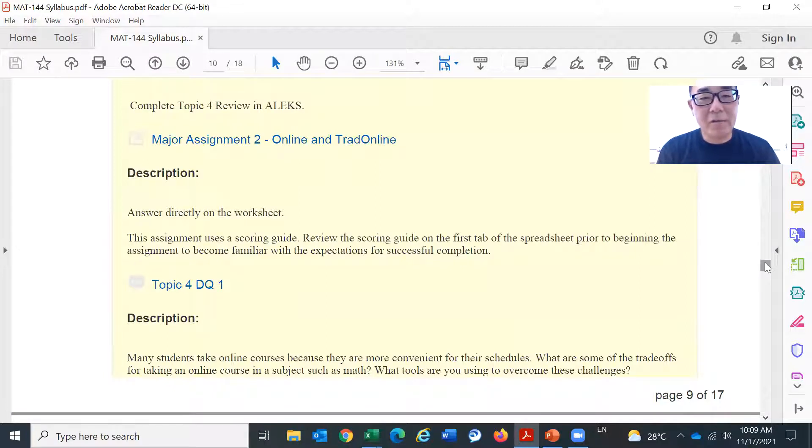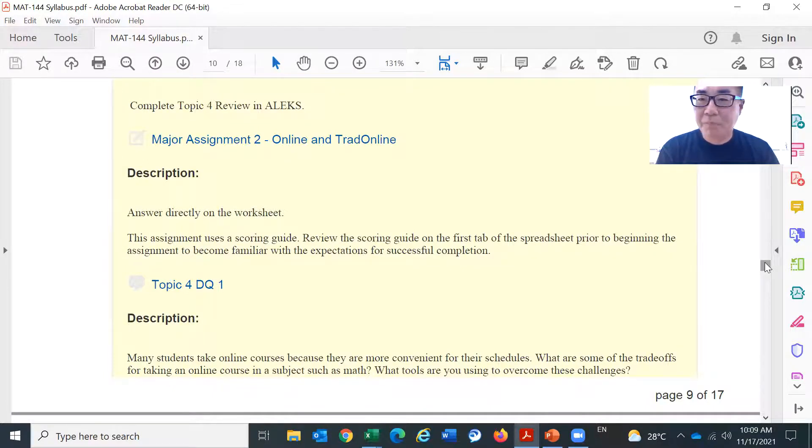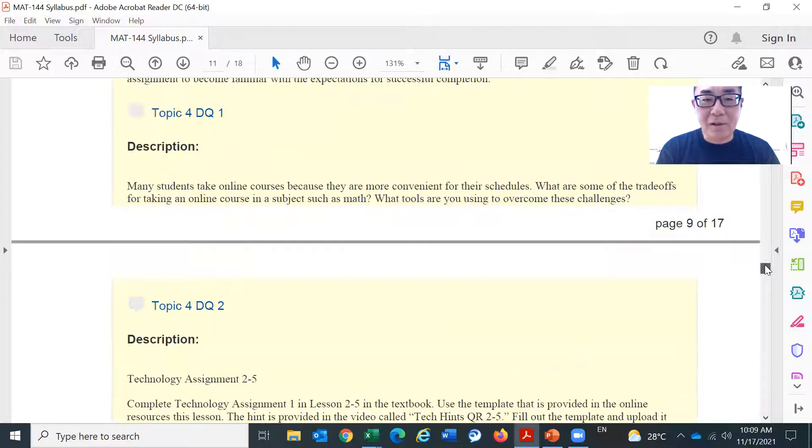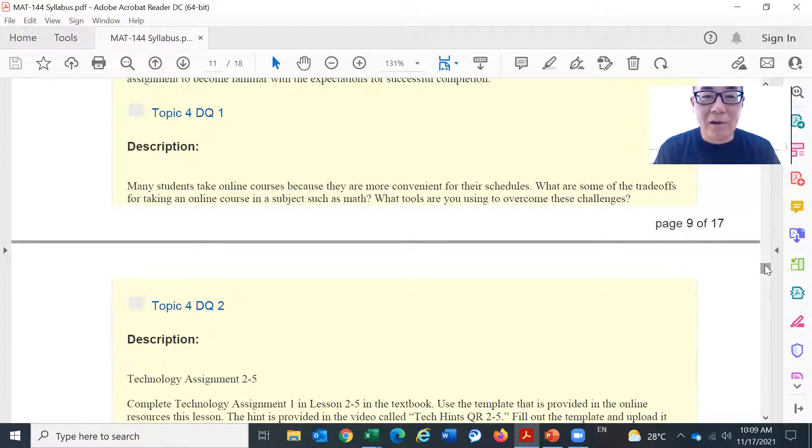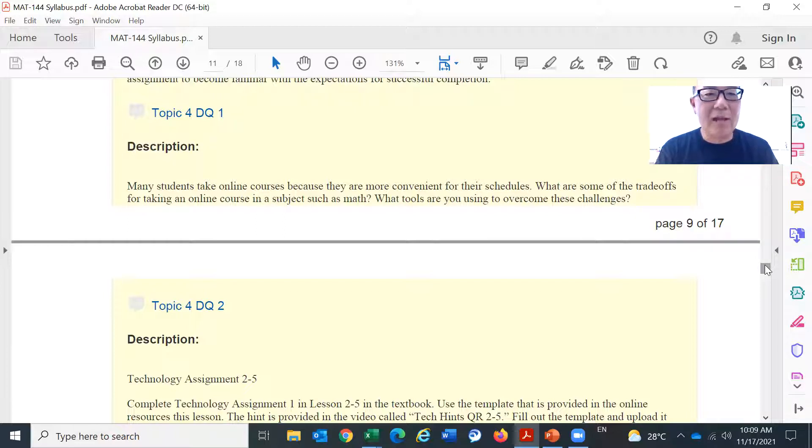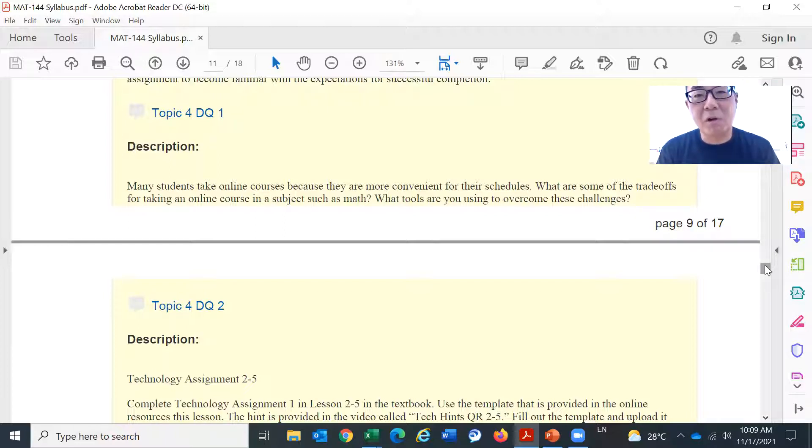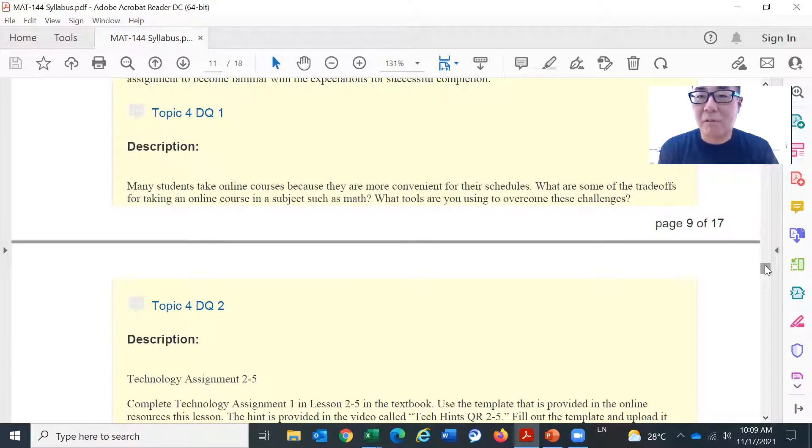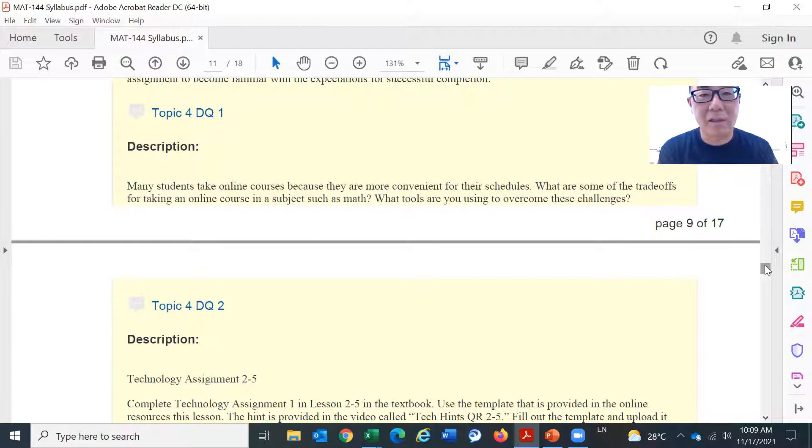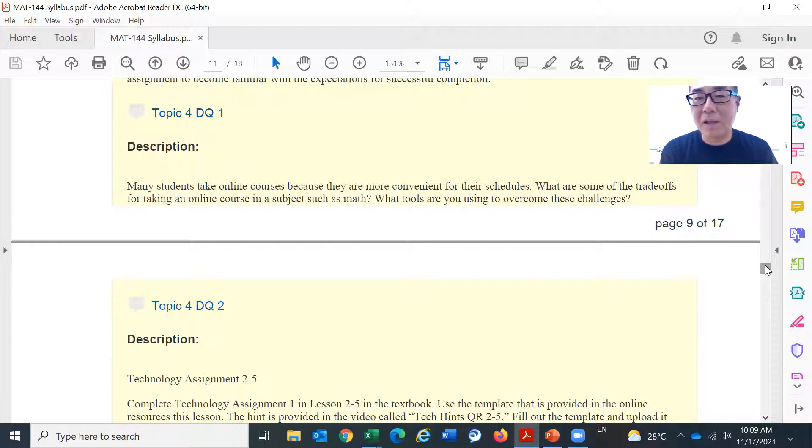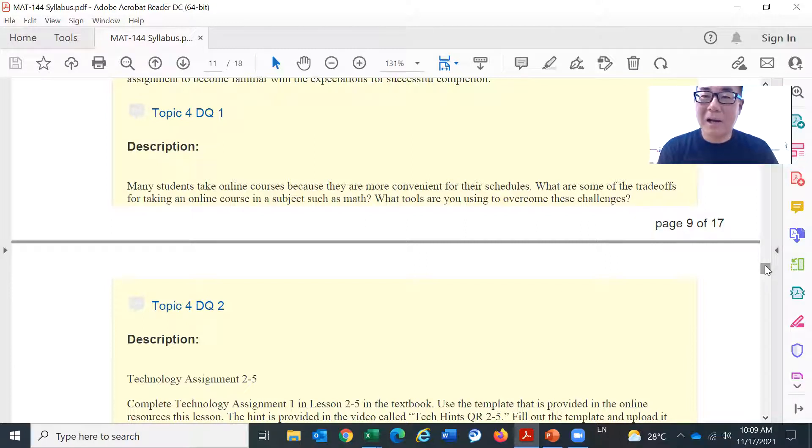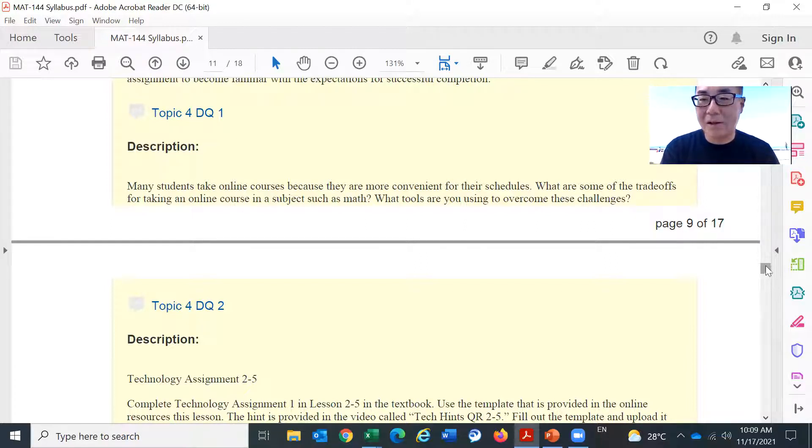So topic four DQ1. This is fairly simple. It's your reflection about the course. It says, many students take online courses because they are more convenient for their schedules. What are some of the trade-offs for taking an online course in a subject such as math? What tools are you using to overcome these challenges? So compared to other weeks, this DQ1 is very easy. It's just your reflection.